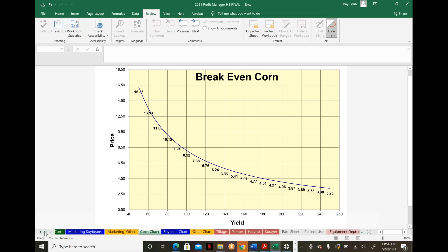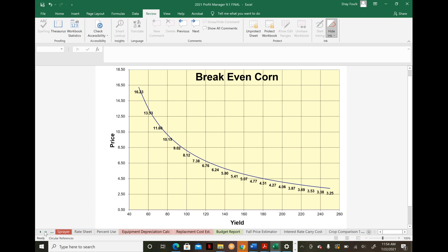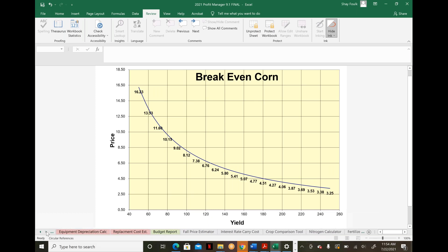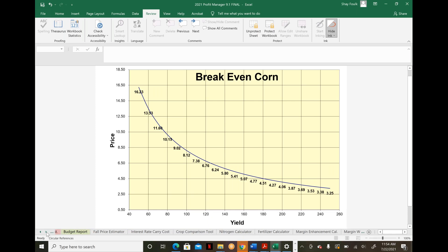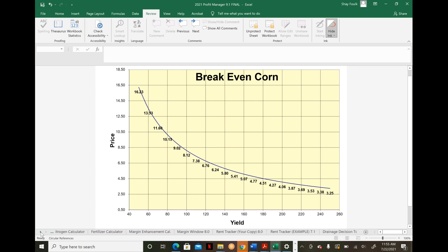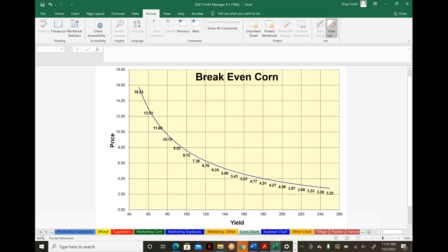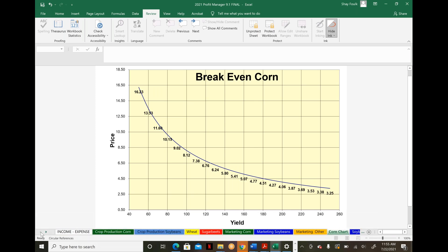This marketing information and cost of production tie into simple charts showing your break-even level at every yield and price level. Beyond the key tools outlined here, we have many more—probably another 20 or 30 tools, including interest rate carry cost, nitrogen calculator, and fertilizer calculator.